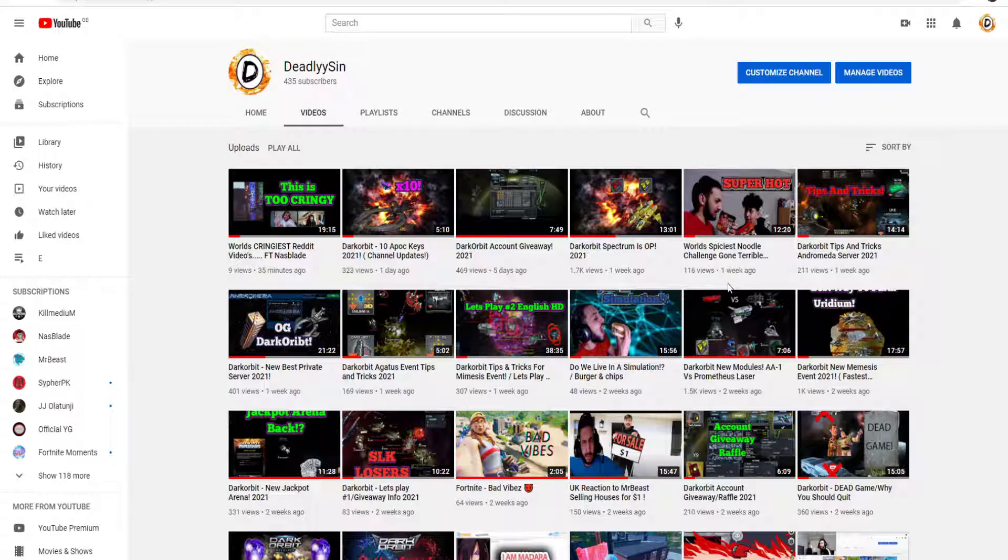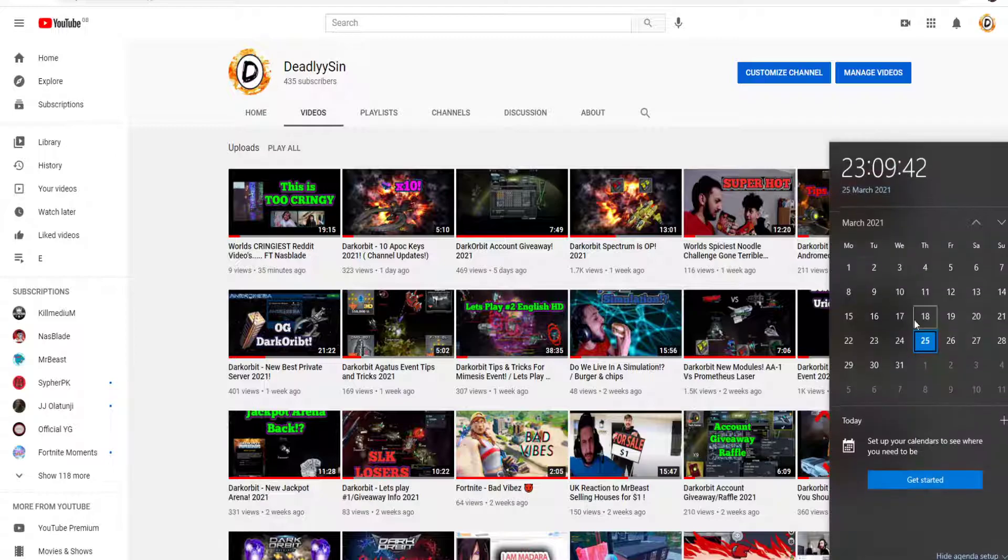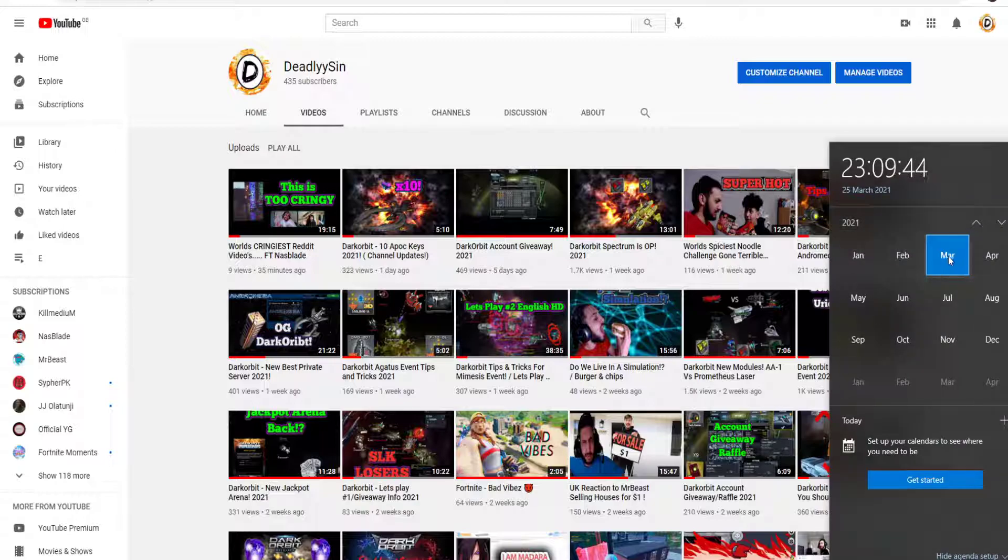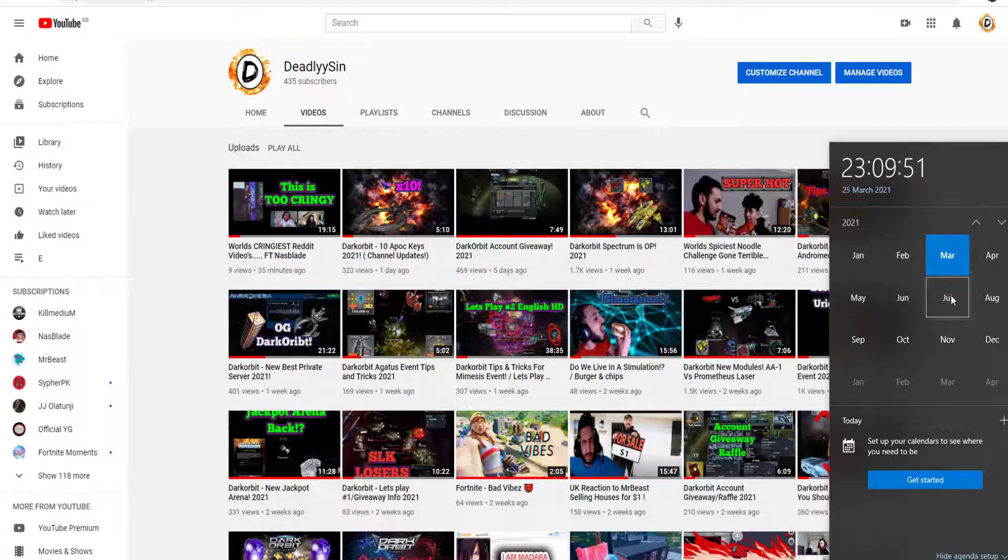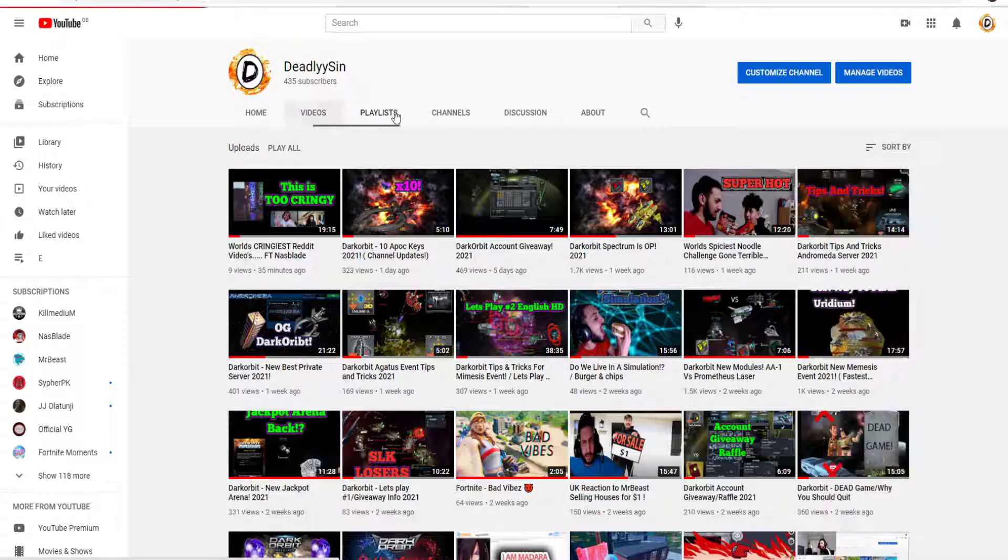But yeah, this video is just to see how well I do in the future. So the future me, if you don't have at least a thousand subs by... hold up a sec, we're in March. If you don't have a thousand subs at least by July, that's one, two, three, four months. If you don't have a thousand subs by July, then I don't know what the heck you're doing, but you need to up your game, all right homie.